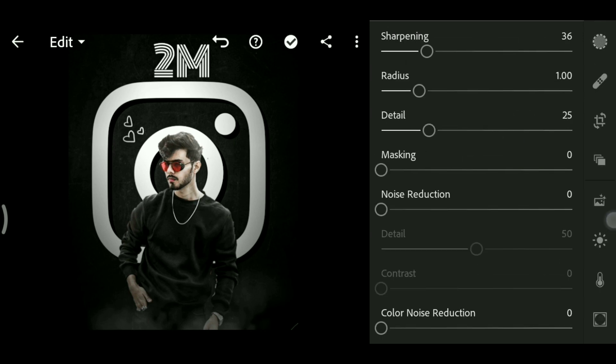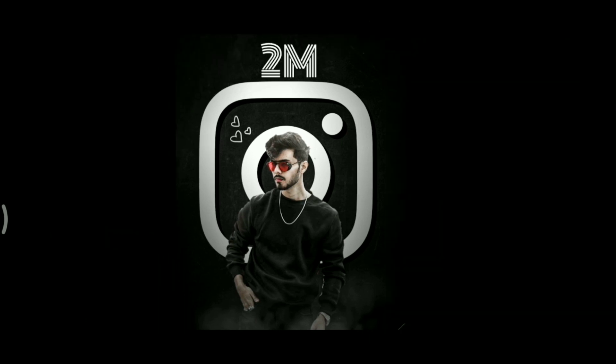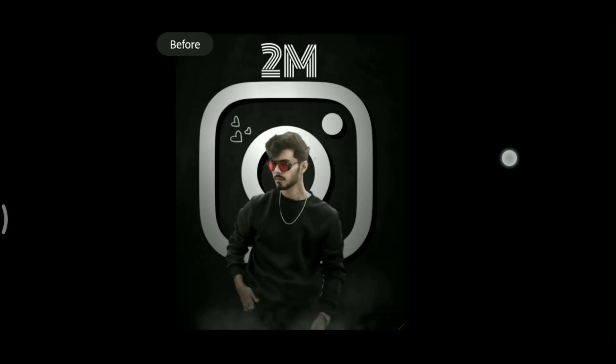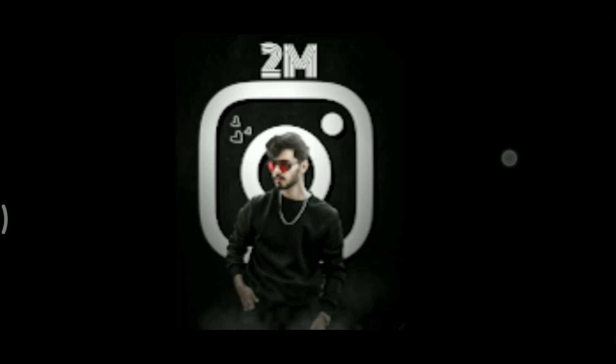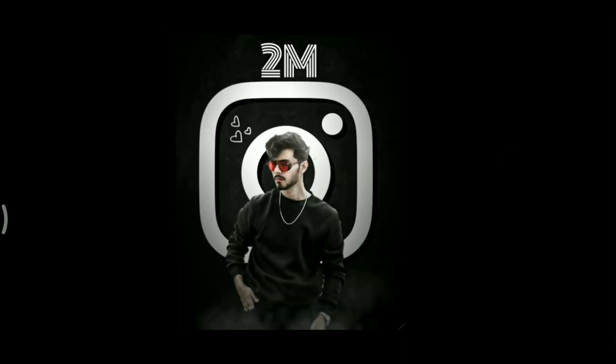So we can see some stuff in our PicsArt app, and we can see some stuff in the Lightroom app. So we can see a lot of photos.